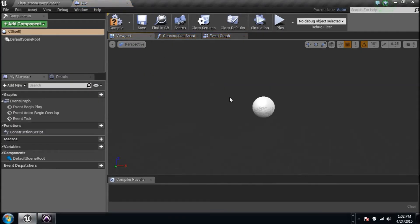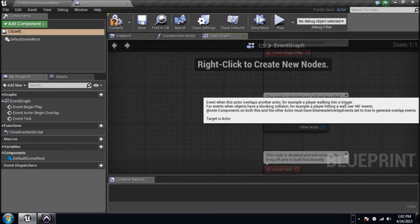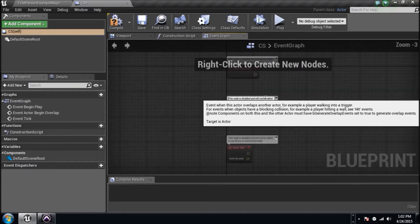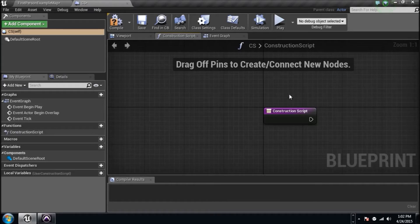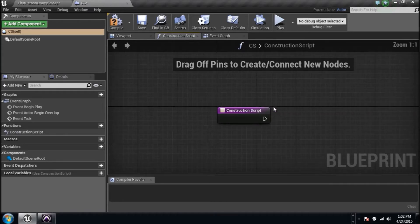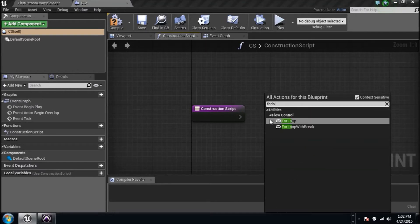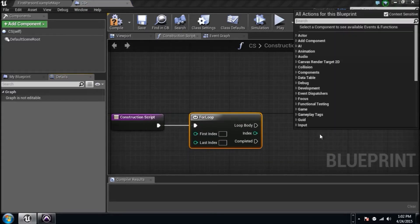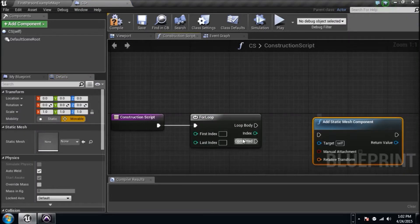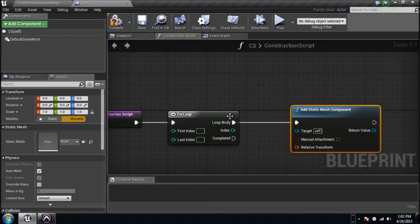We've messed with the viewport before — you add components, lights, whatever. The Event Graph is where we add logic to make things happen, move, change colors, all that stuff. But the Construction Script is always running in the editor — we want to make changes now. So let's get started. Type in 'For Loop', get it right here, plug that in, then type in 'Add Static Mesh Component'.